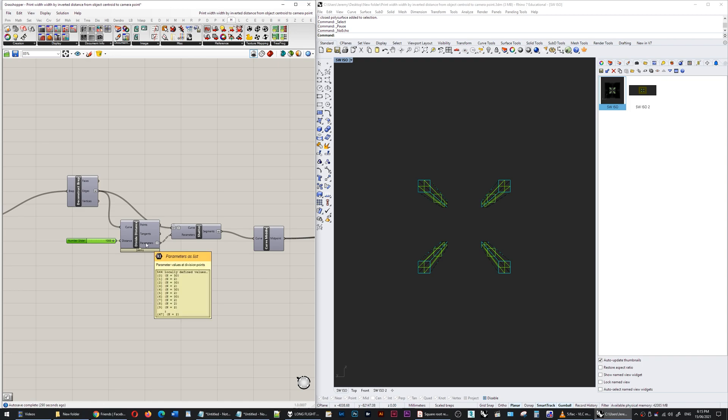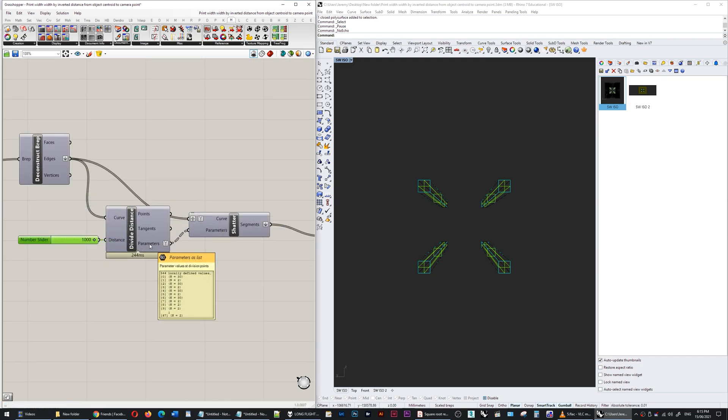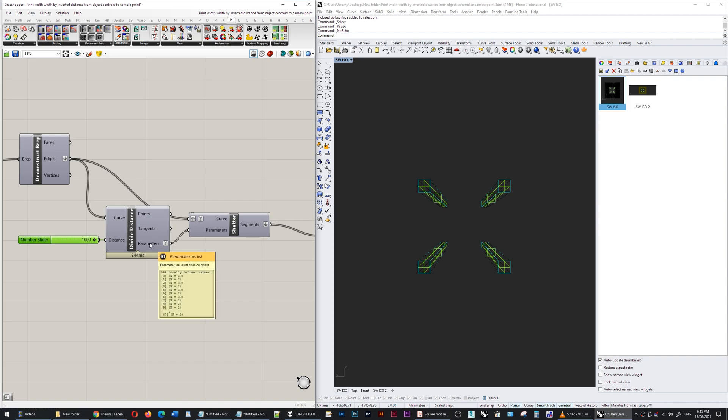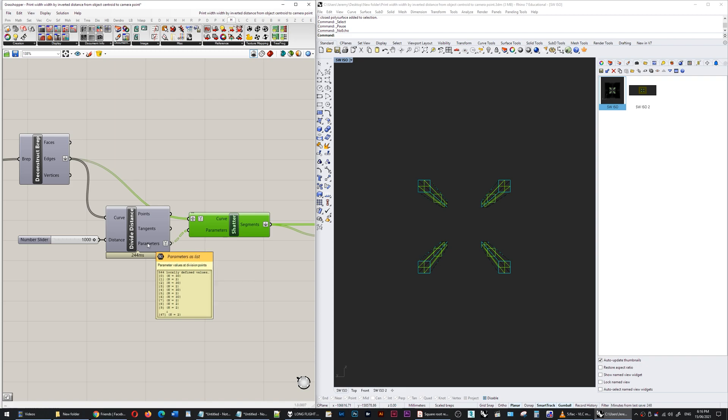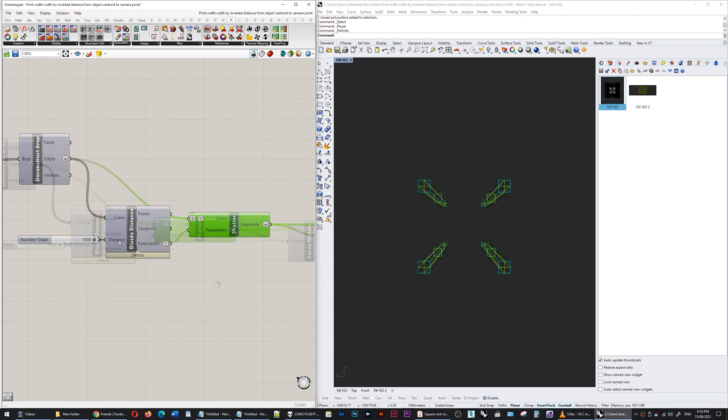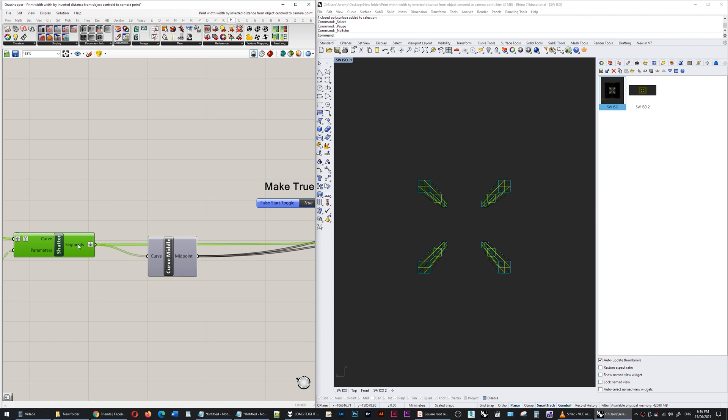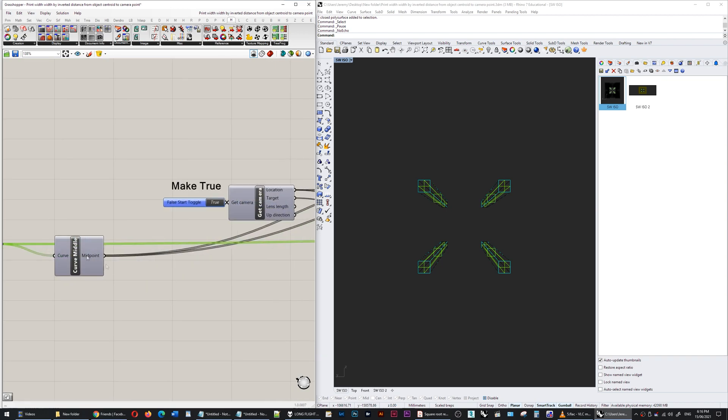Then I'm putting them into a shatter component. So this shatter component takes that original edge and then it shatters each one of those edges into pieces one meter long—that's how long the distance is. Take those segments, take the midpoint of those segments.